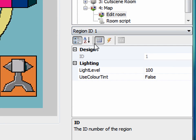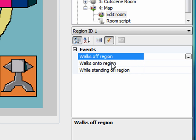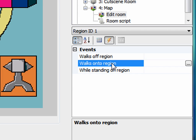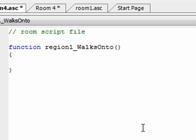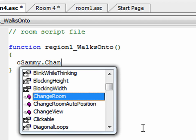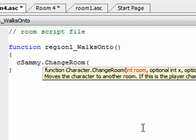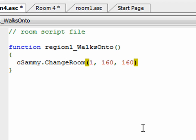This is region ID 1. Regions have events just like most other things in the room editor. If you go to the events, you see there are three of them: walks off region, walks onto region, and while standing on region. When Sammy walks onto this region, I want to change rooms. I click on the ellipses and that creates a function for me. I can say cEgo.ChangeRoom, and this will change room into the main hall because he's entering the house — so room 1, which is the main hall. His x and y coordinates can be 160, 160, somewhere around the middle of the screen. That's really all you have to do.